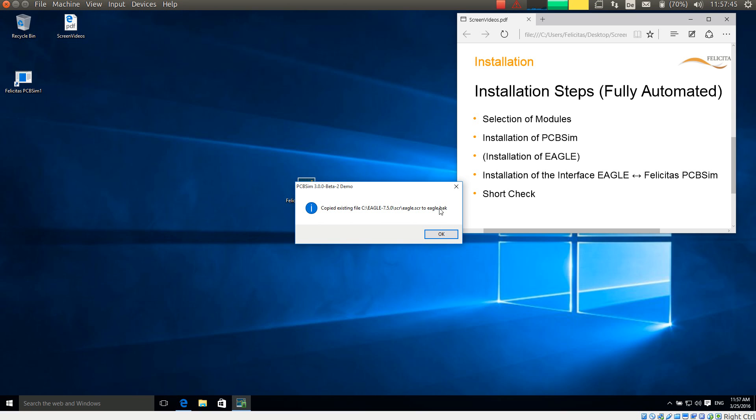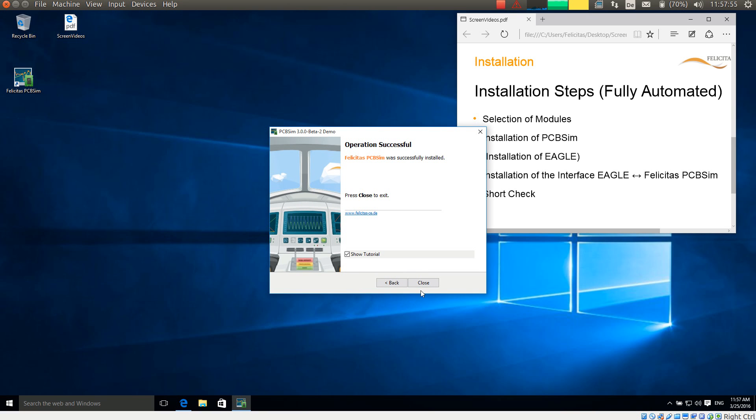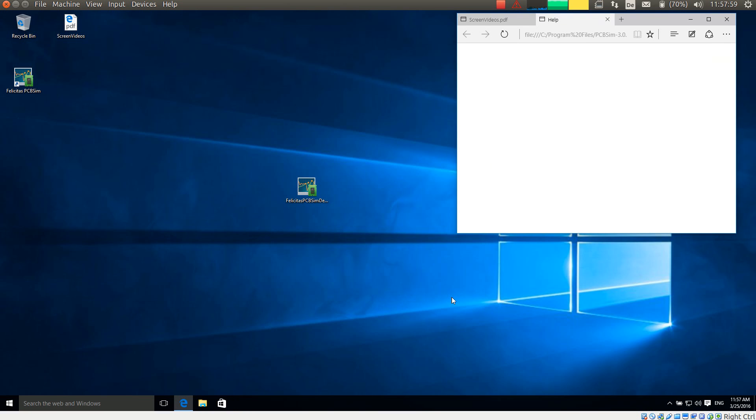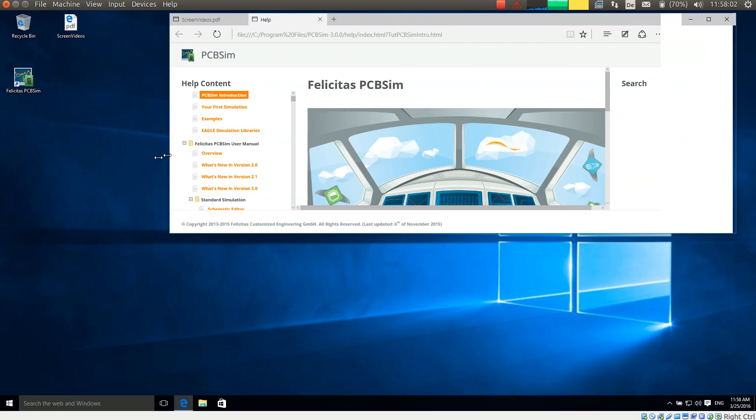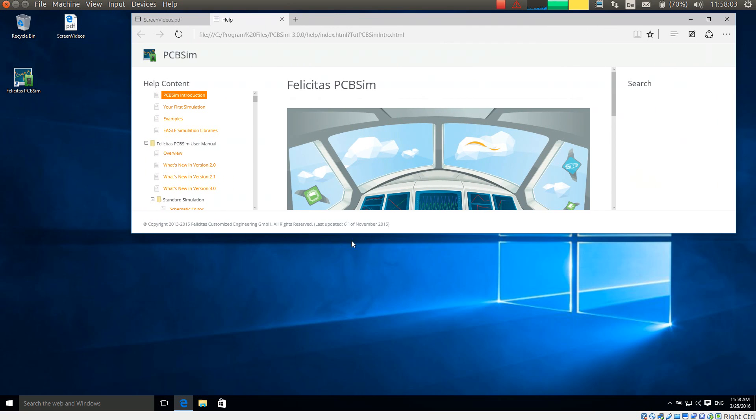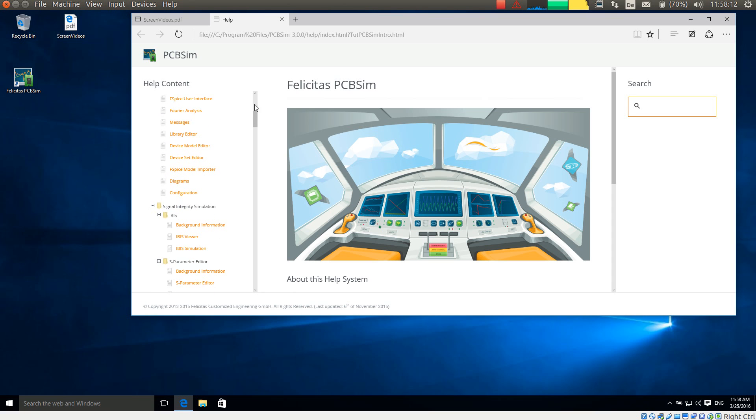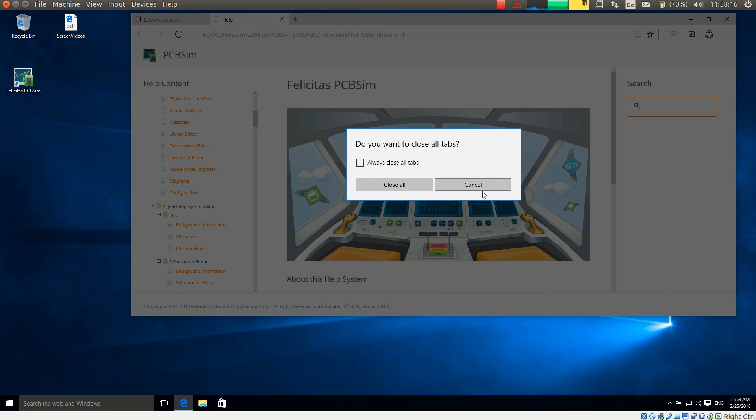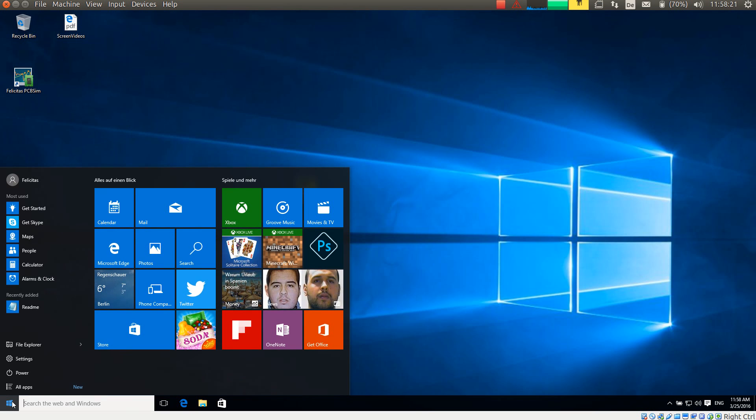And that is it. PCB-SIM is already installed now. And if I close this, it will show me the tutorial in the browser. This help is always accessible with PCB-SIM—just press the F1 button at any dialog. For the time being, I will close this now and start Eagle.